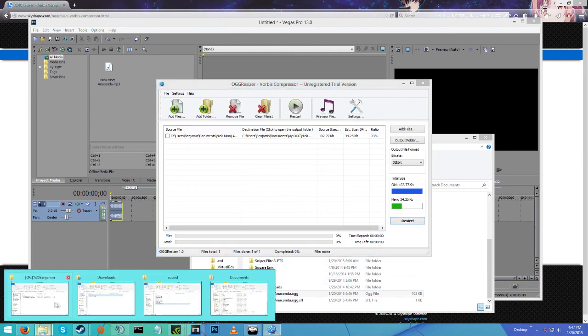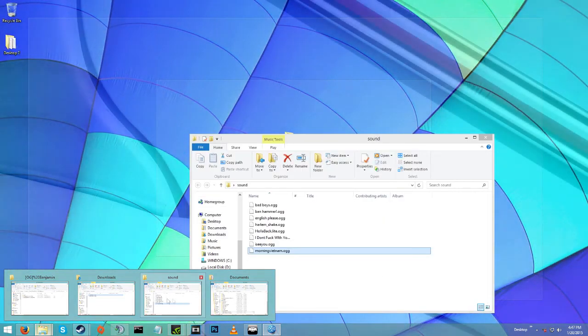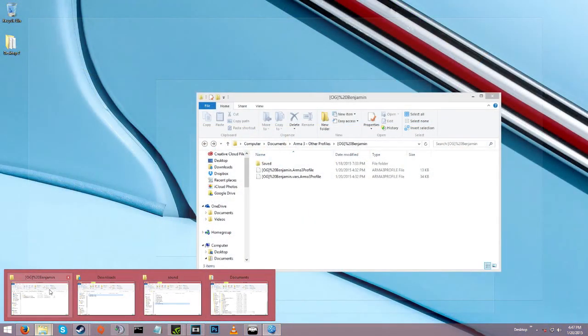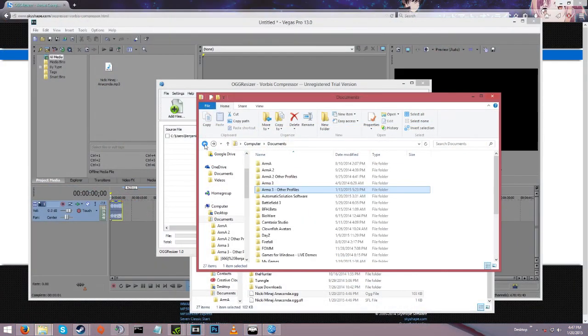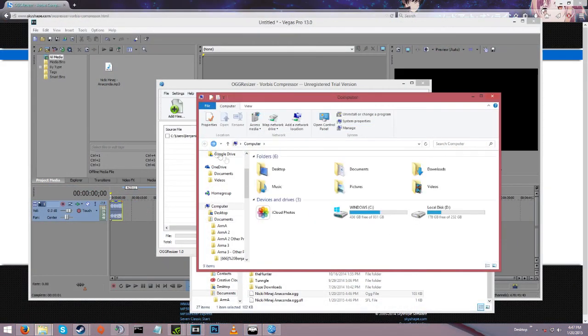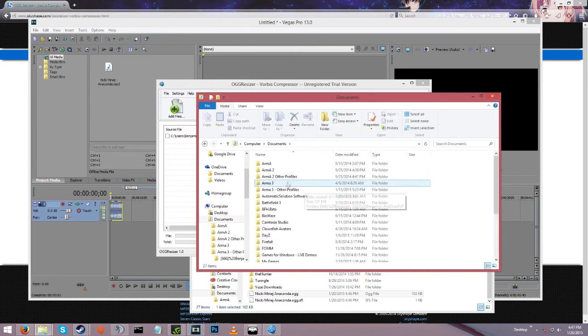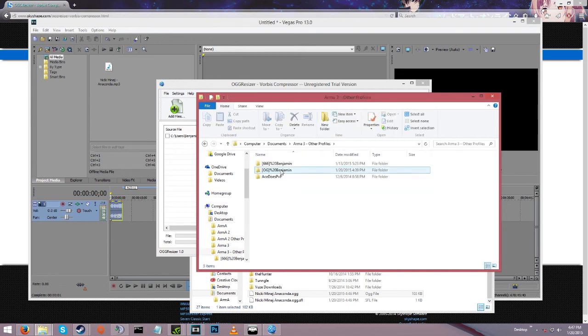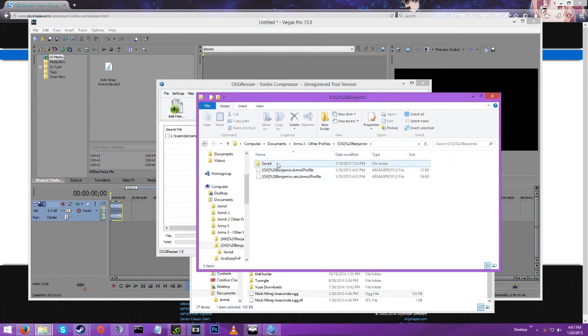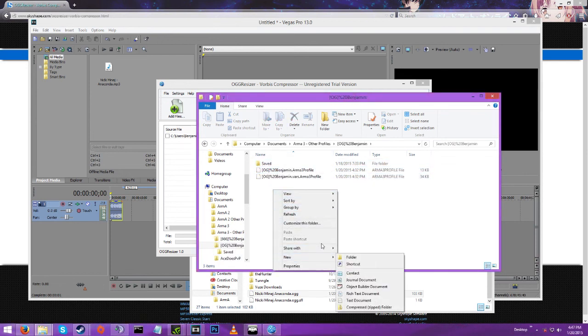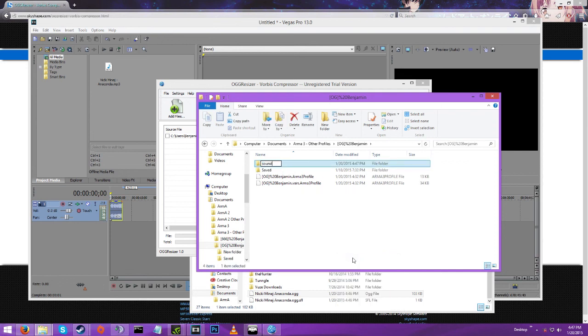Now you would do that for almost all of them. Now you want to go to My Documents and then Arma 3, Other Profiles, and then your name. You want to create a new folder called sound, just like that, nothing else in there.